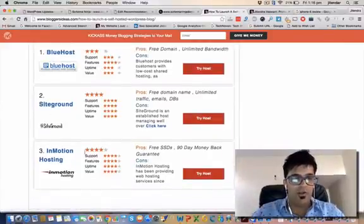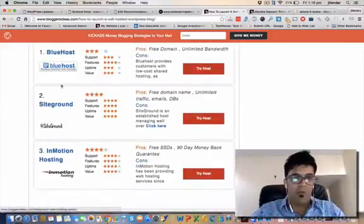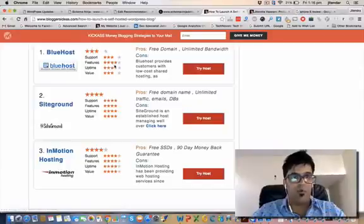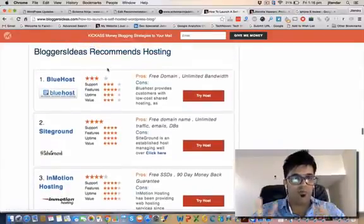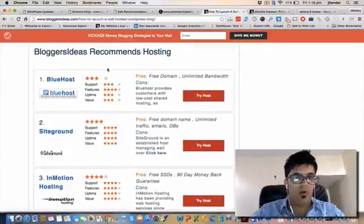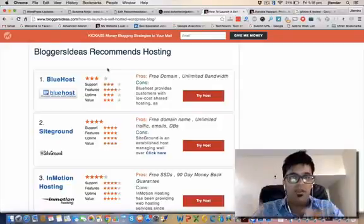Schema gives you a clear overview of how you can buy this product, why you should buy this product features. I'm recommending top three hostings in my blog, so I'm already using this plugin on my blog bloggerideas.com.